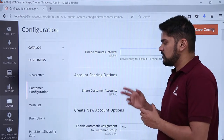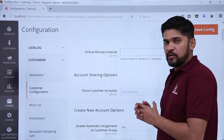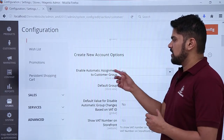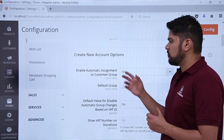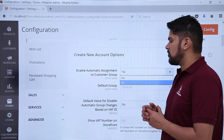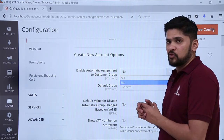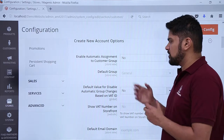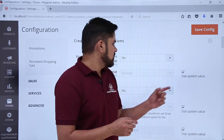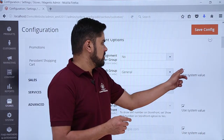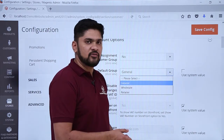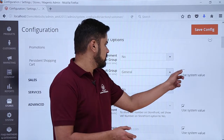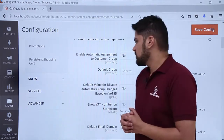The Account Sharing option is set per website, meaning this account will be available for a particular website — keep that as is. Under Create New Account Options, you can see the option to enable automatic assignment to a customer group. If set to Yes, a new user will automatically be added to a customer group. You can also set a default group, and if you want to change it — for example to Wholesaler or Retailer — you can select it here, but for now keep it as General.